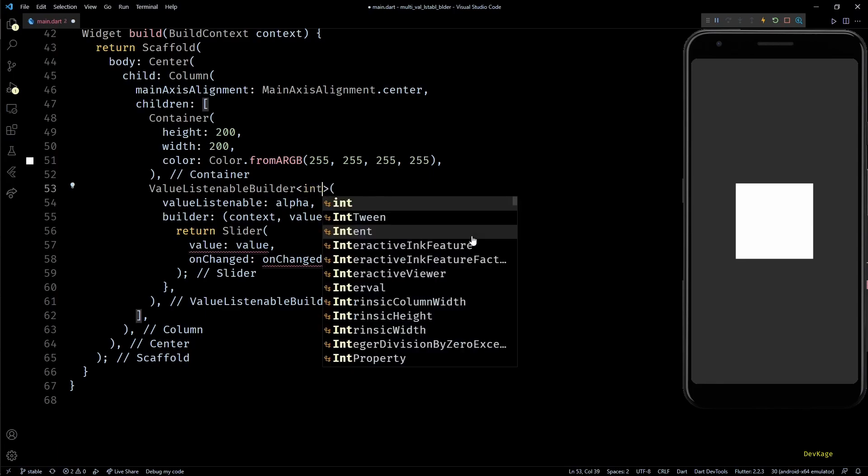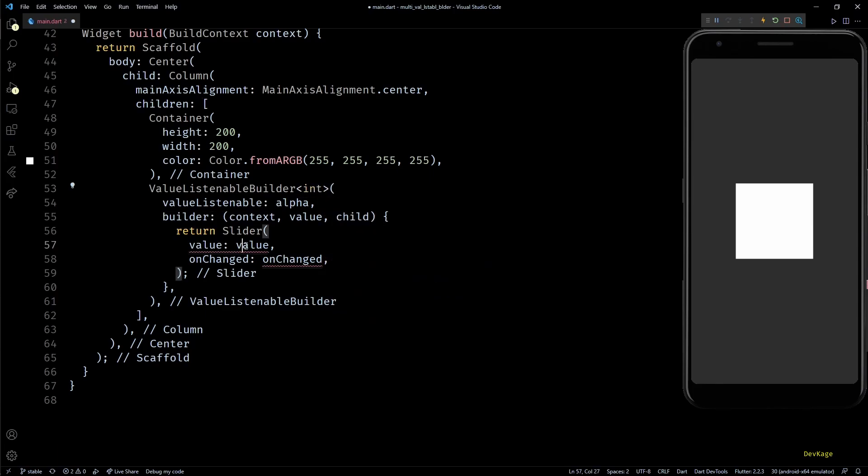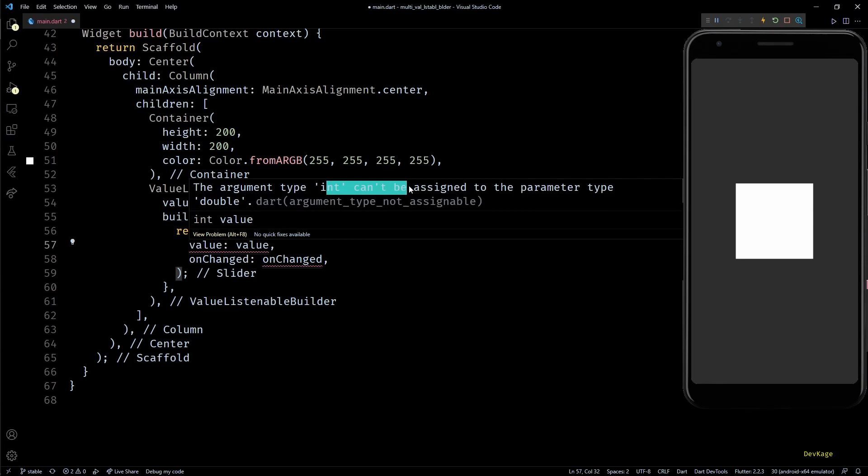It is showing an error at this line because I forgot to set the type of this value listenable builder as int. Now it is showing another error which says int cannot be assigned to argument of double. This is because the value property of slider widget needs to be a double.